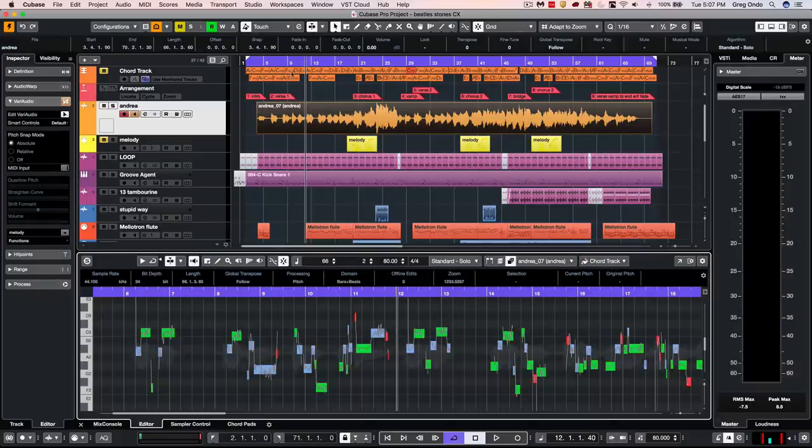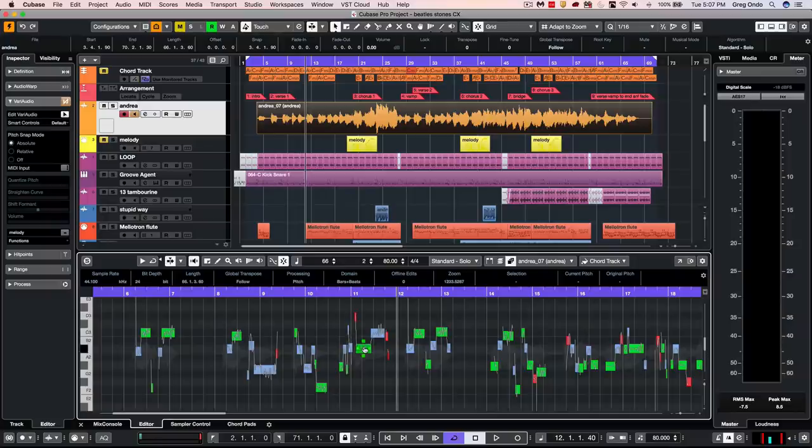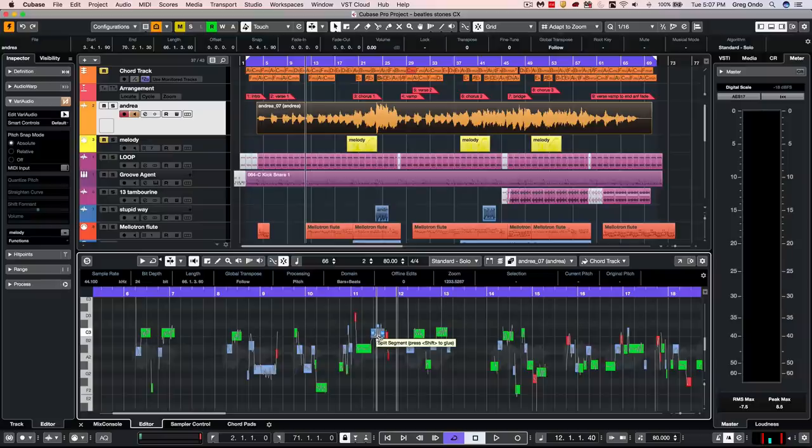With the chord track labeled here, the green notes indicate that note falls within the chord, a blue note within the scale, and a red note out of key.